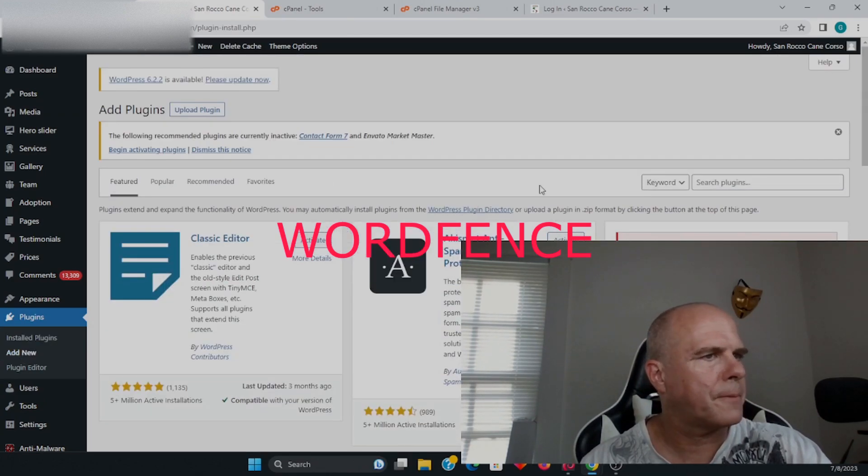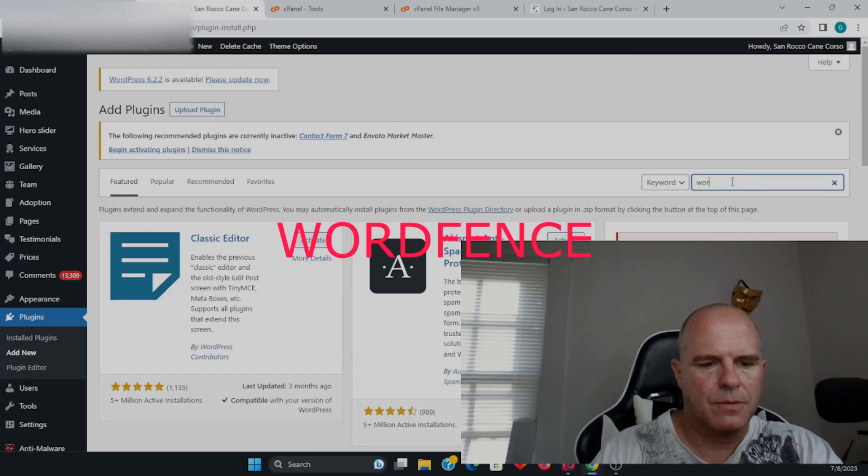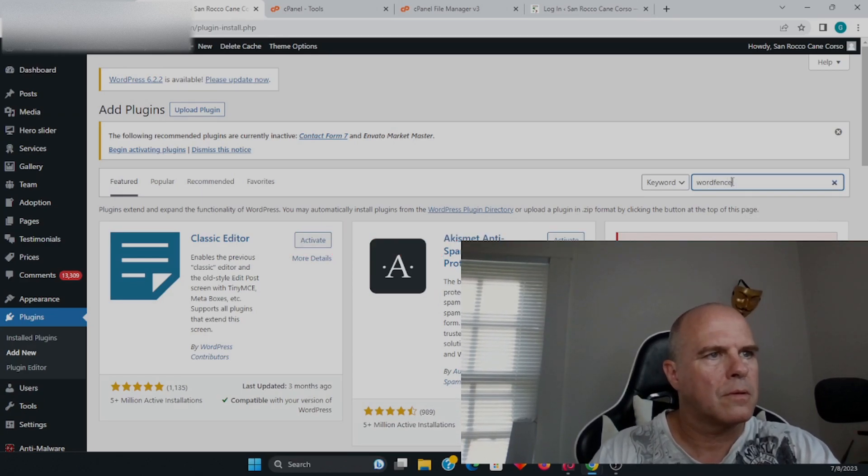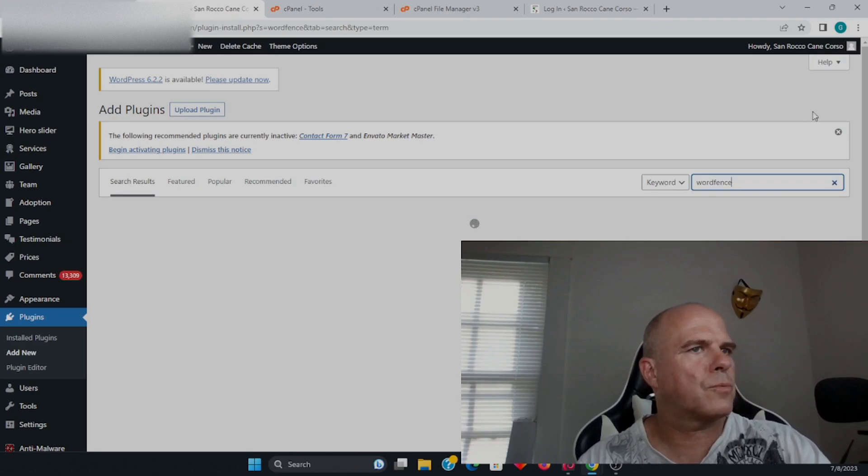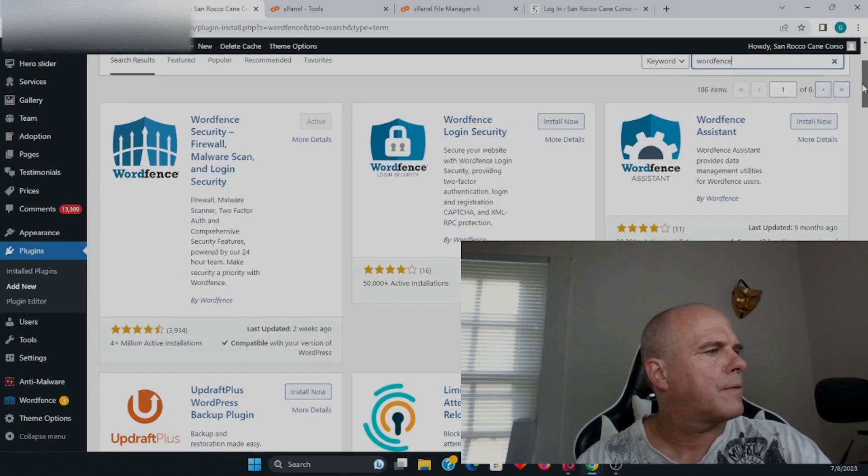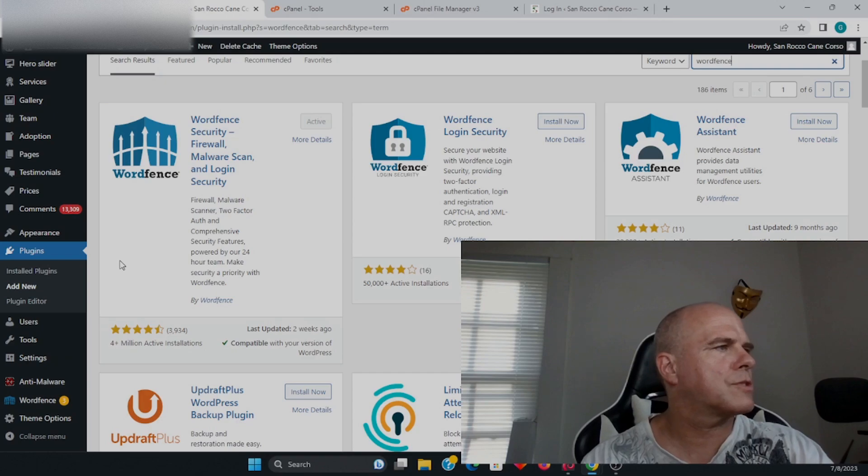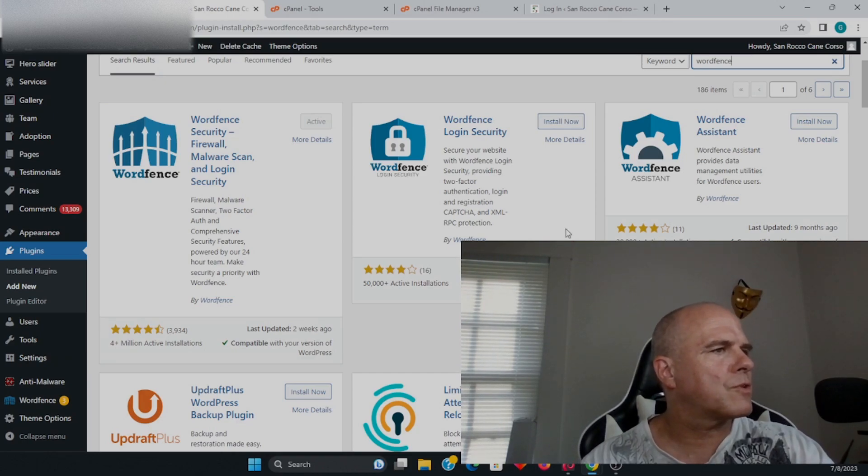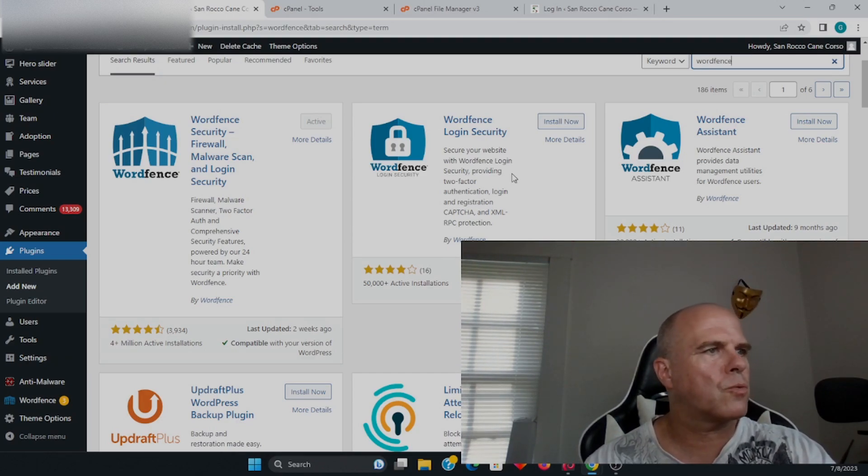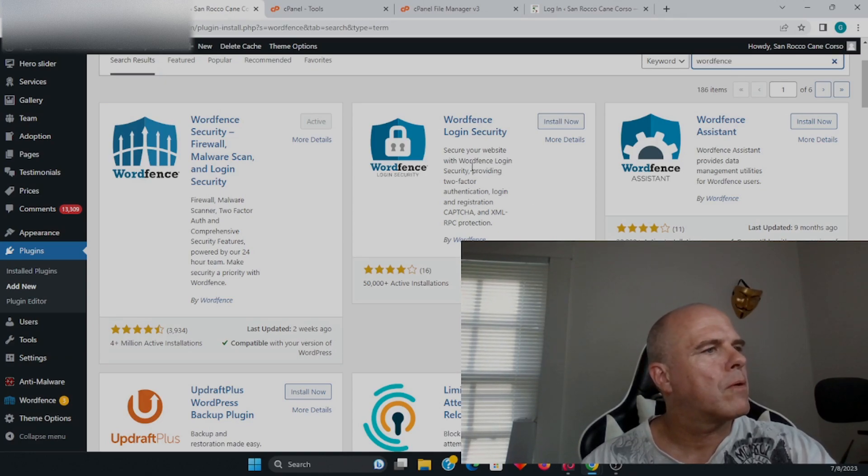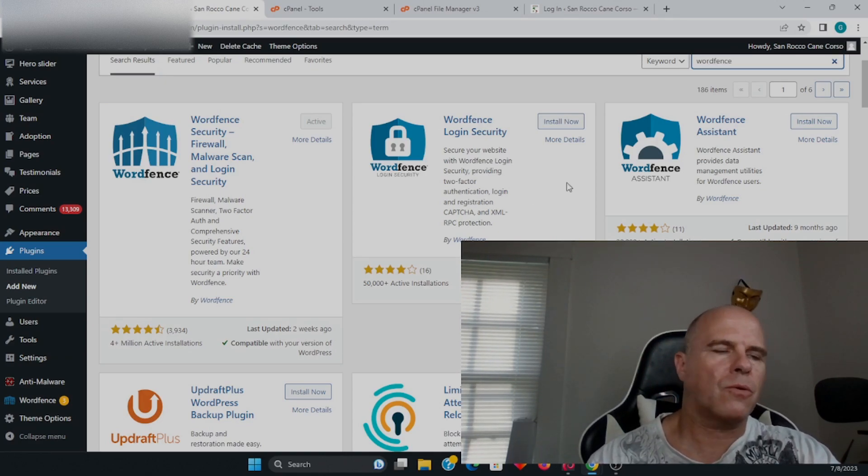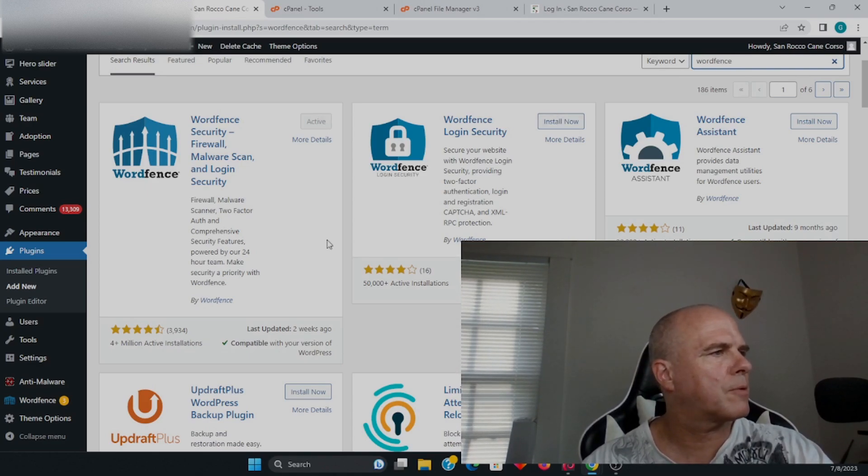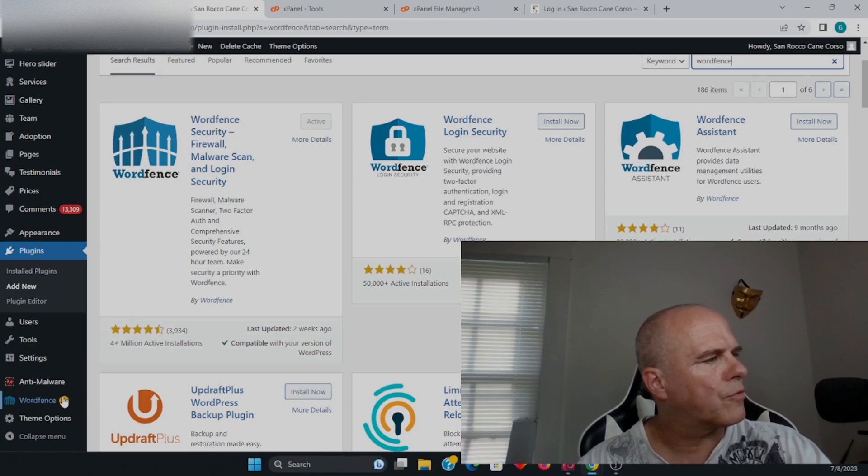WordFence—this will bring up WordFence, which is the most popular. They also have login security as well, which is two-factor authentication. I think that's exceptional if you want to install that to complement this, but we're just going to go over the WordFence.